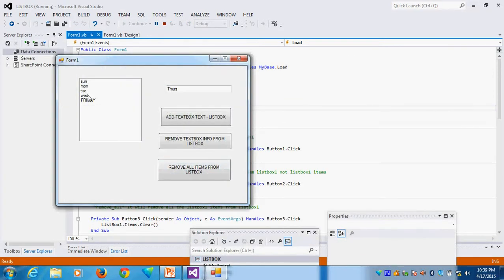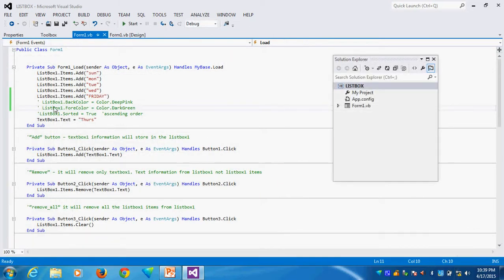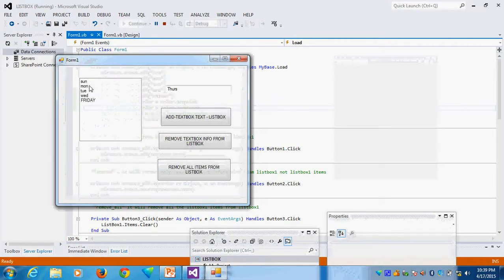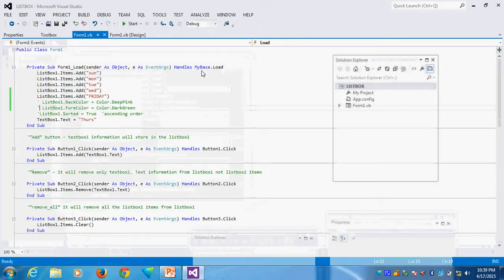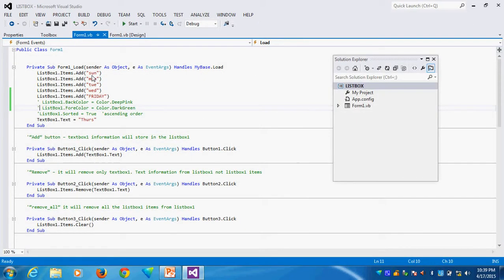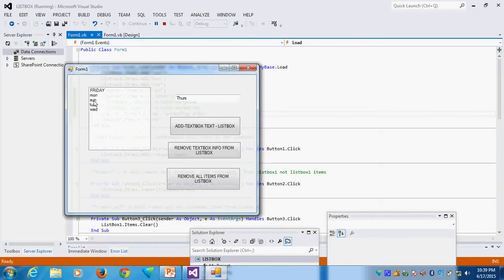Now you can see everything is back to default black color. You can see the items are ordered: Sunday, Monday, Tuesday — whatever order I gave in the form load, that is the order shown. Suppose I want to arrange everything in ascending order, I give ListBox1.Sorted = True. The items will then be arranged in ascending order.